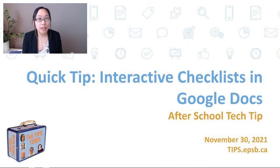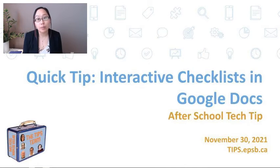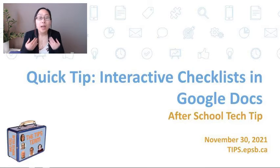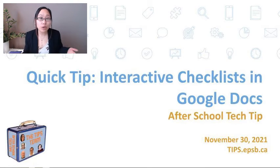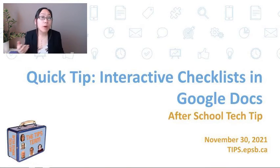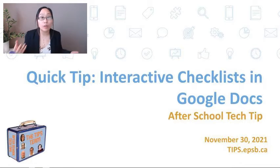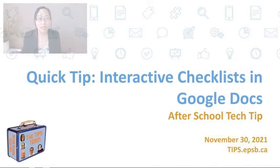Hi there, welcome to another After School Tech Tips with the Technology Integration and Planning Support Tips team. My name is Bernice. I'm going to show you today a quick tip about how to create interactive checklists in Google Docs.